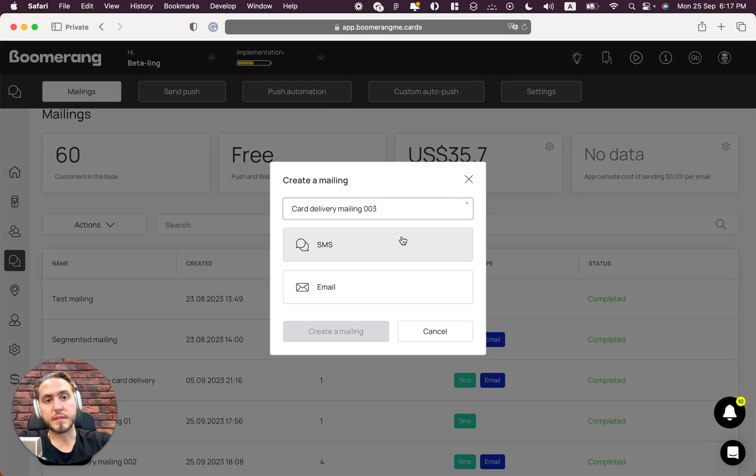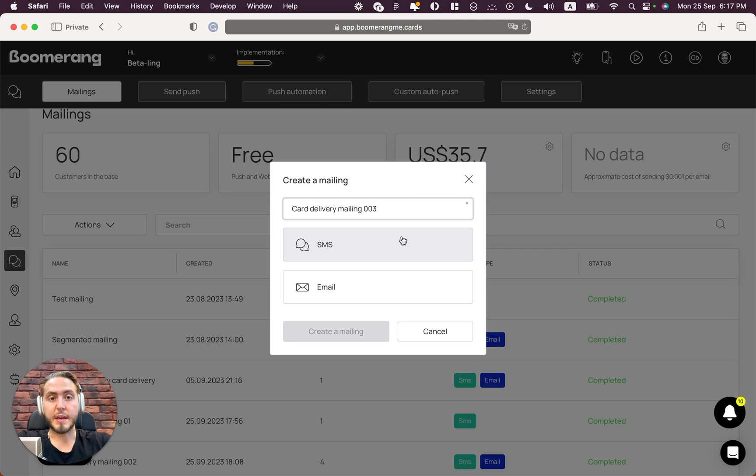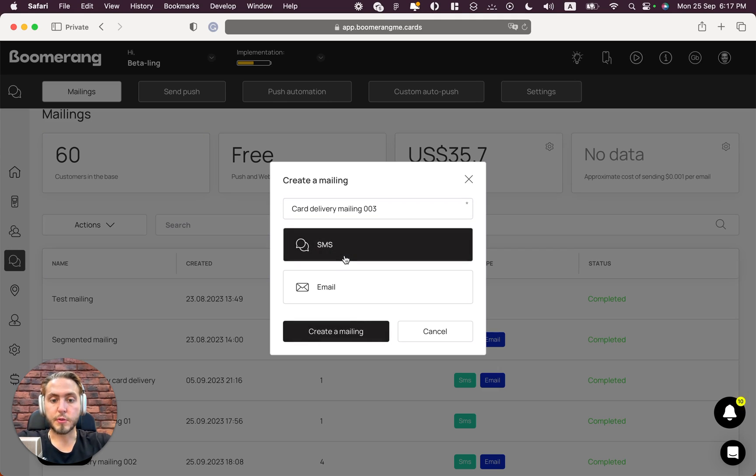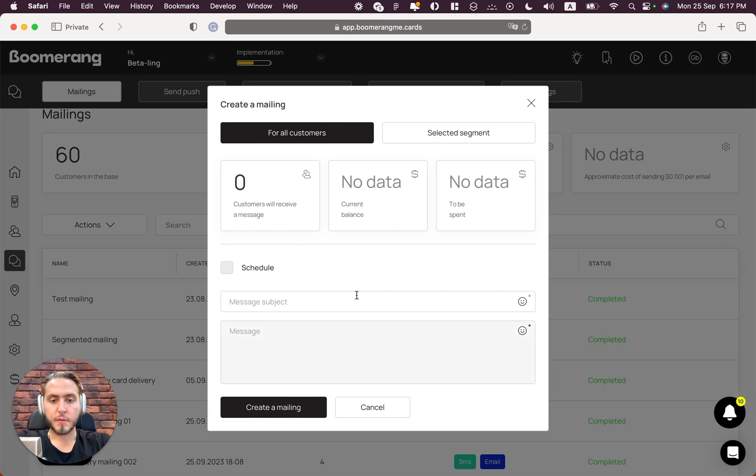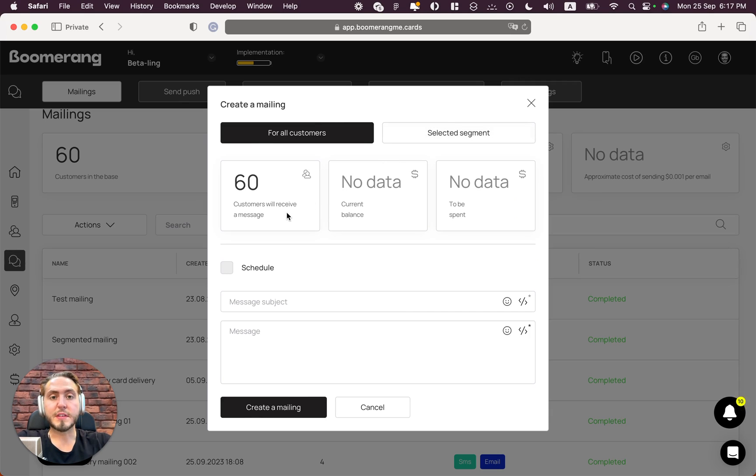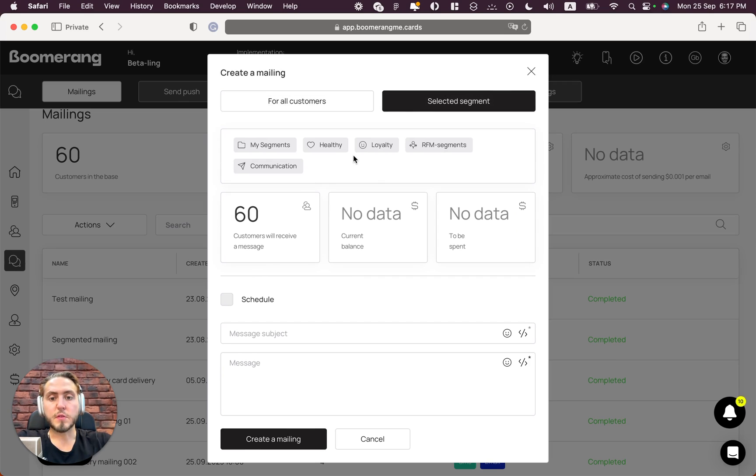We can deliver loyalty cards only by SMS, only by email, or using both channels in one mailing, and we will do the same right now. Create a mailing - yes. Next, we need to select the customer-based segment.